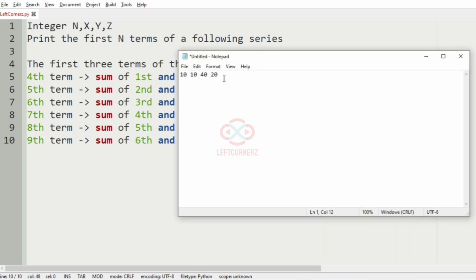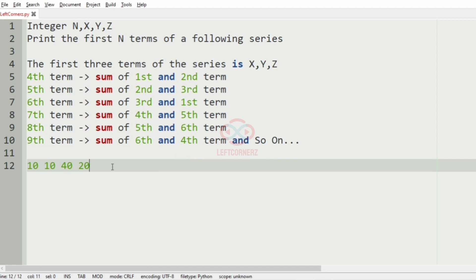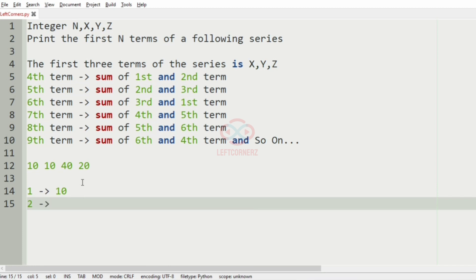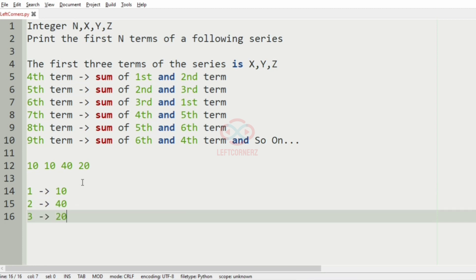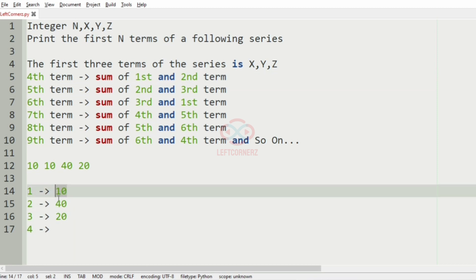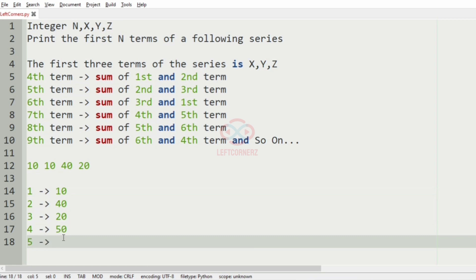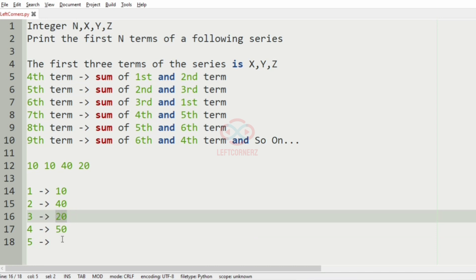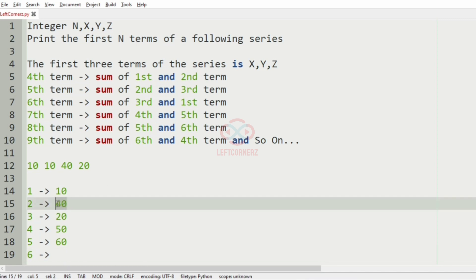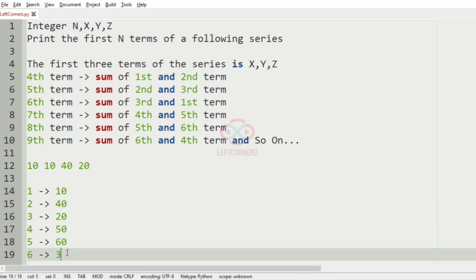Let's take our first test case: n is 10 and the first three terms x, y, z are 10, 40, and 20. So the fourth term is the sum of the first and second term: 10 plus 40 is 50. The fifth term is 40 plus 20 which is 60. The sixth term is the sum of the third and first term: 20 plus 10 is 30.